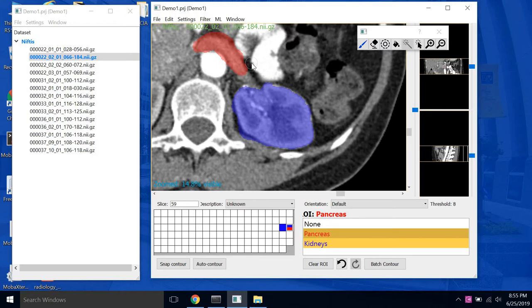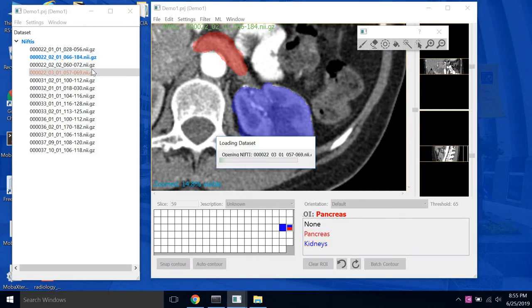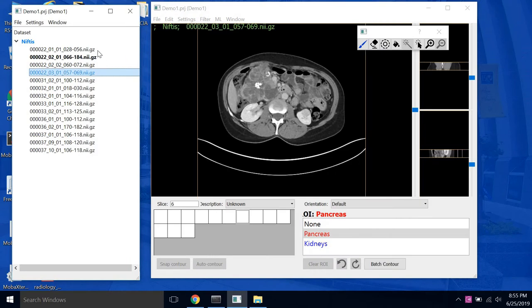One other thing I want to mention. So in the project window here, you'll notice that the scan we have selected is now bolded. RealContour automatically bolds any scans that you've already edited. So if we click on a new scan, you'll notice it's easy to keep track of whatever scan we were editing.